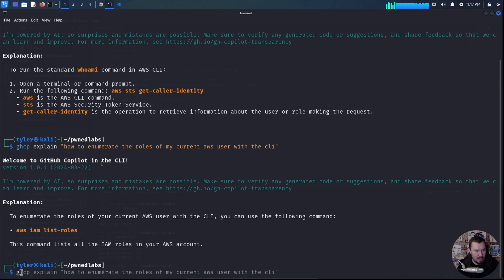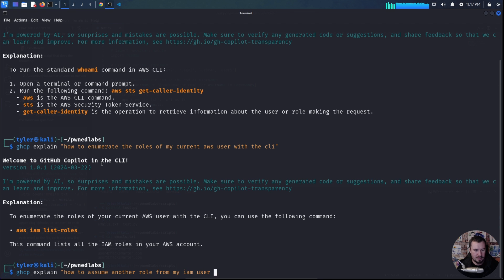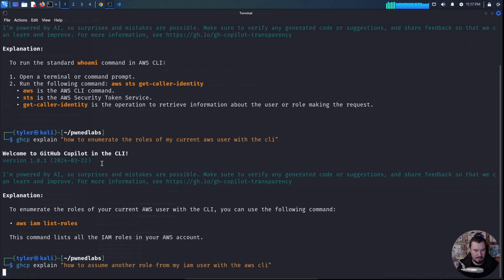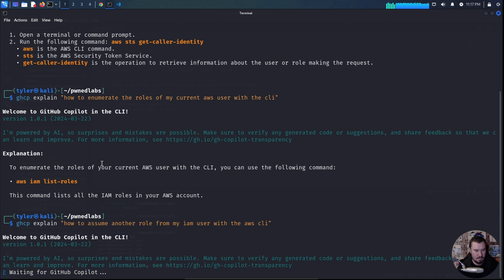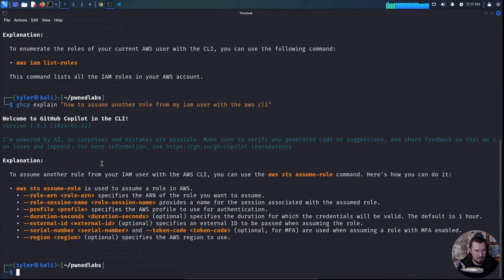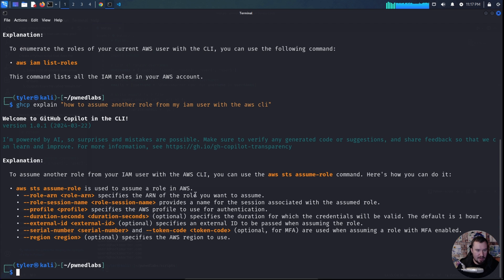One more explain how to assume another role from my IAM user with the AWS CLI. And there we go.